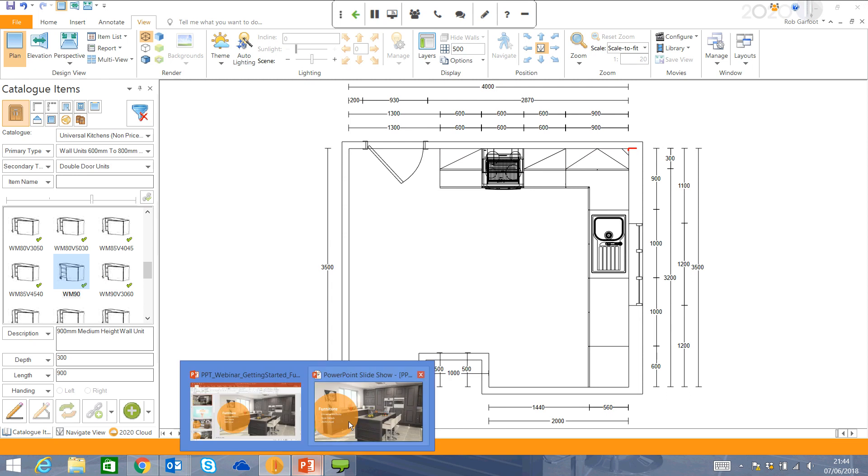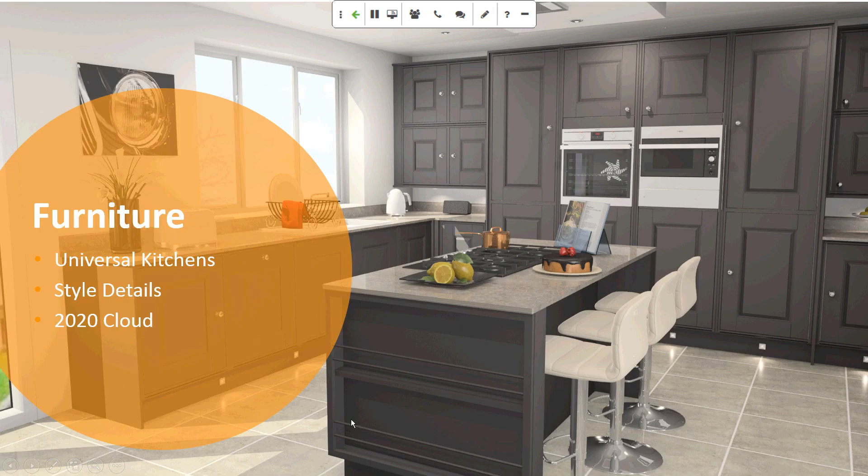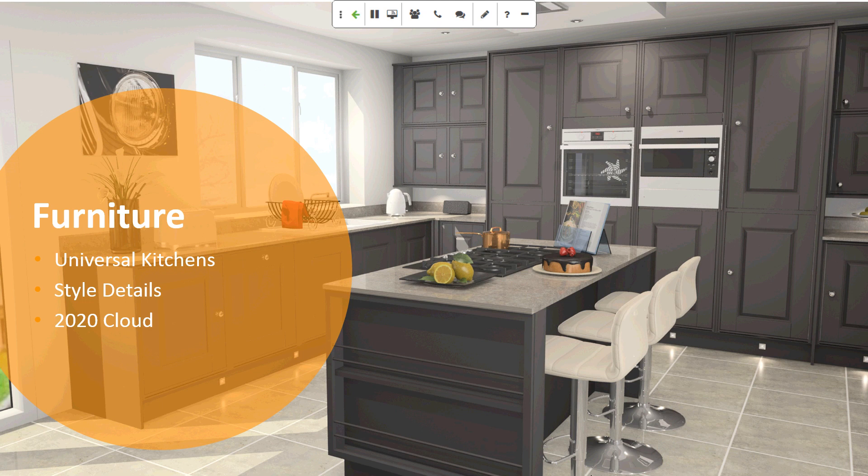Put that into the corner. So, again, in summary, we've introduced you to the Universal Kitchens catalogue. Some of the different style details in terms of the look and feel of the kitchen. And I've introduced you to the 2020 cloud.